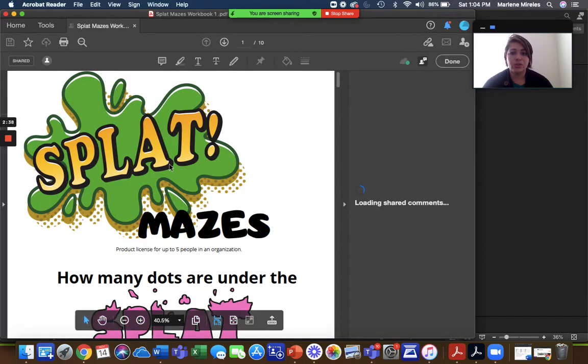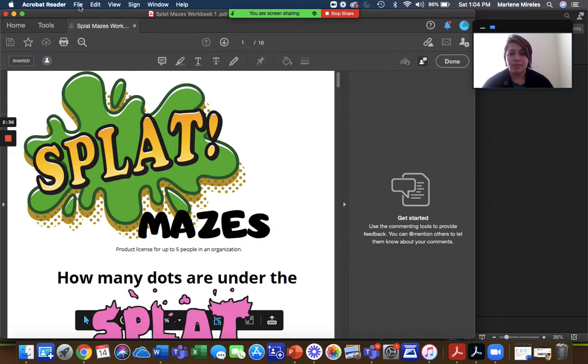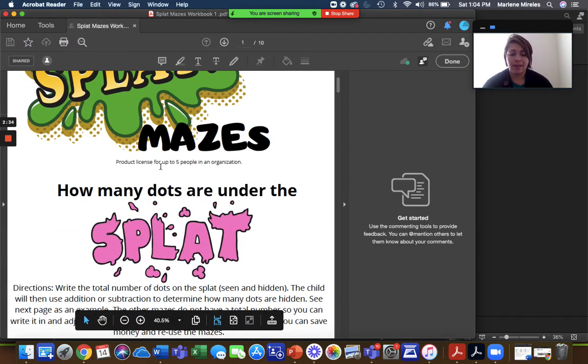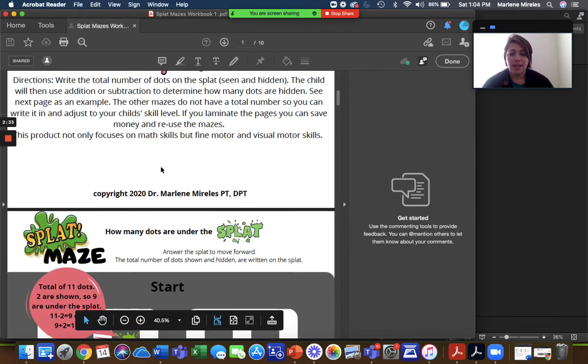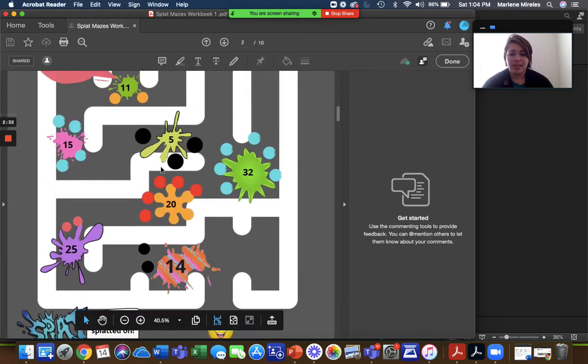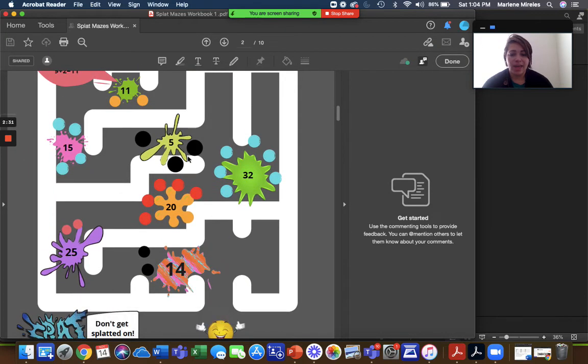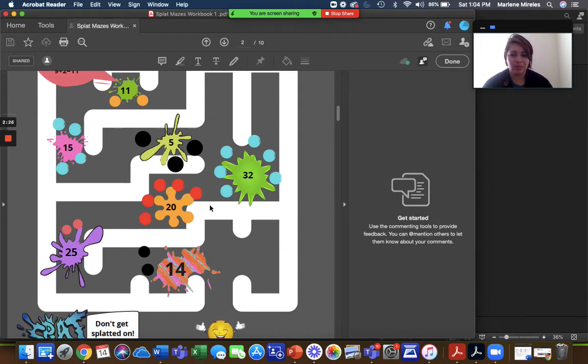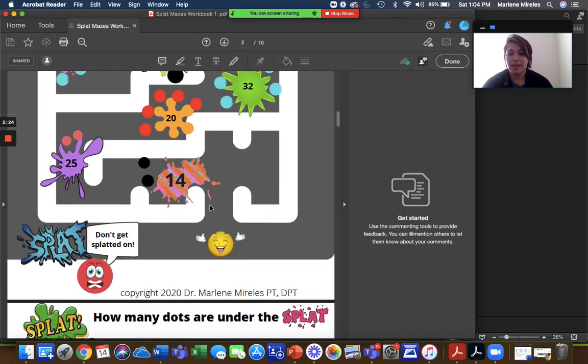So in order to get it to where it worked best for telehealth, because see like this, if you annotate and then you move it just like you saw the lines when I did the maze the last time, like it doesn't move with the maze.